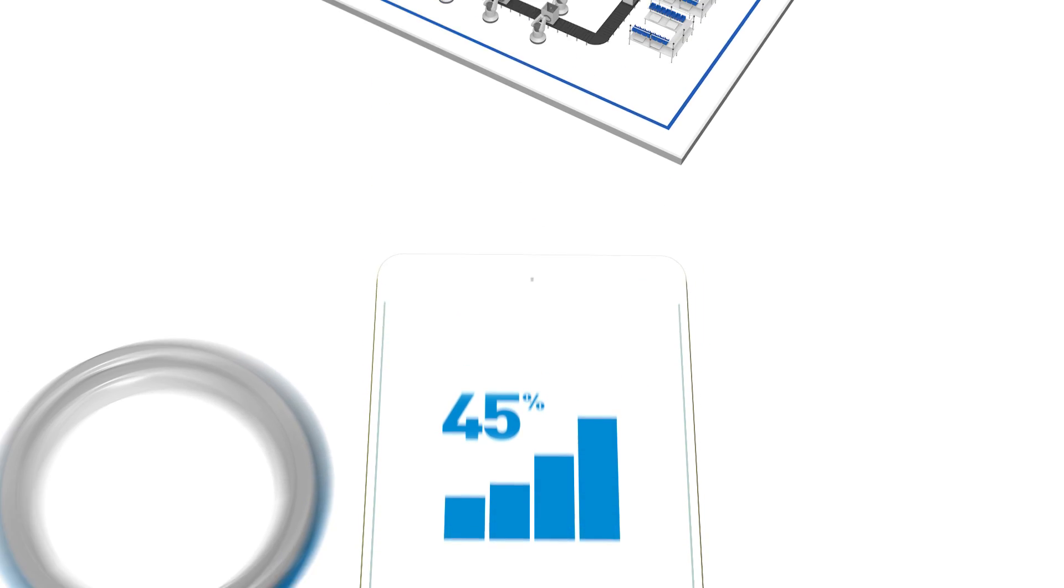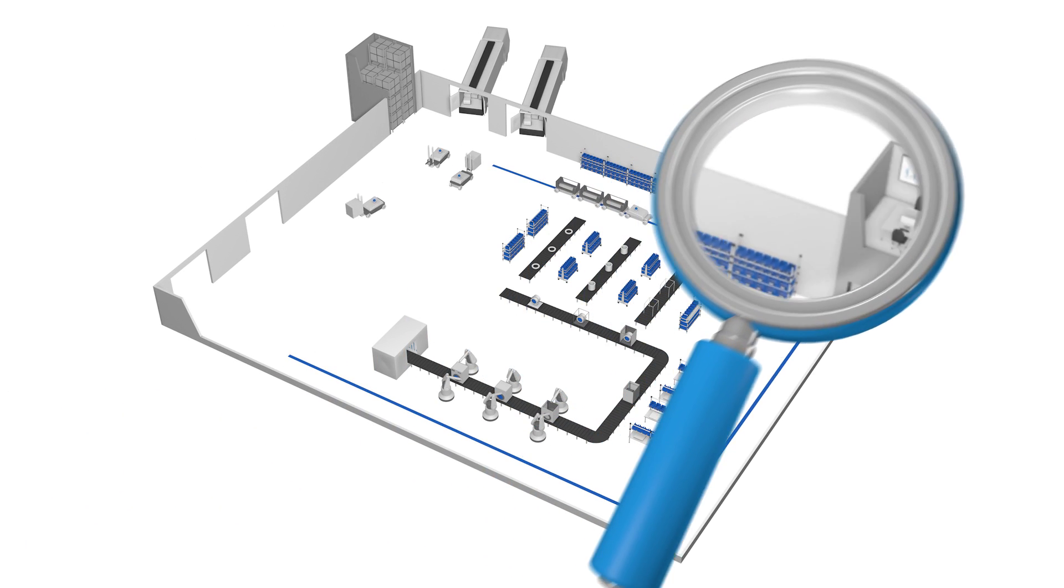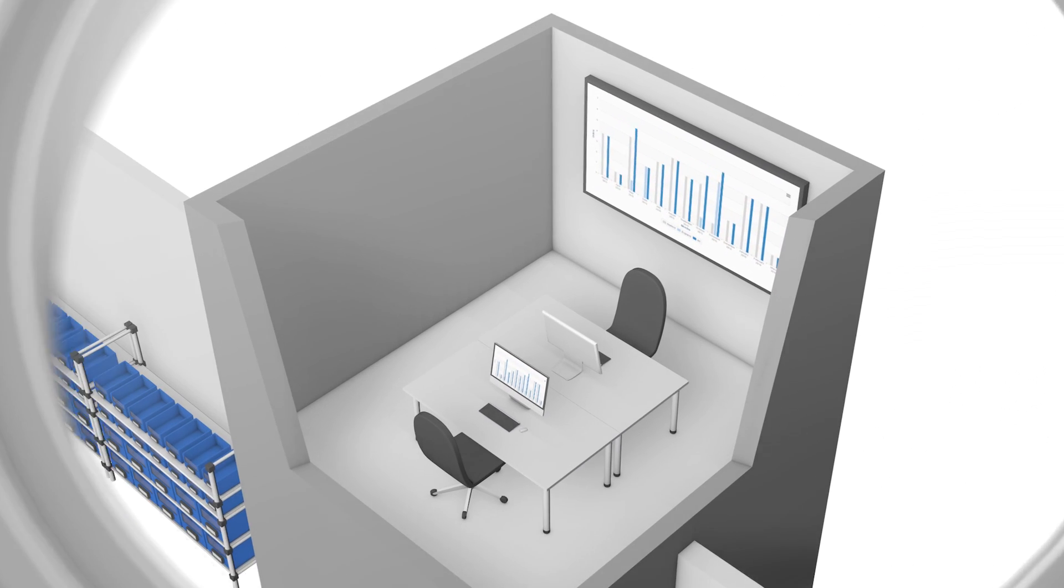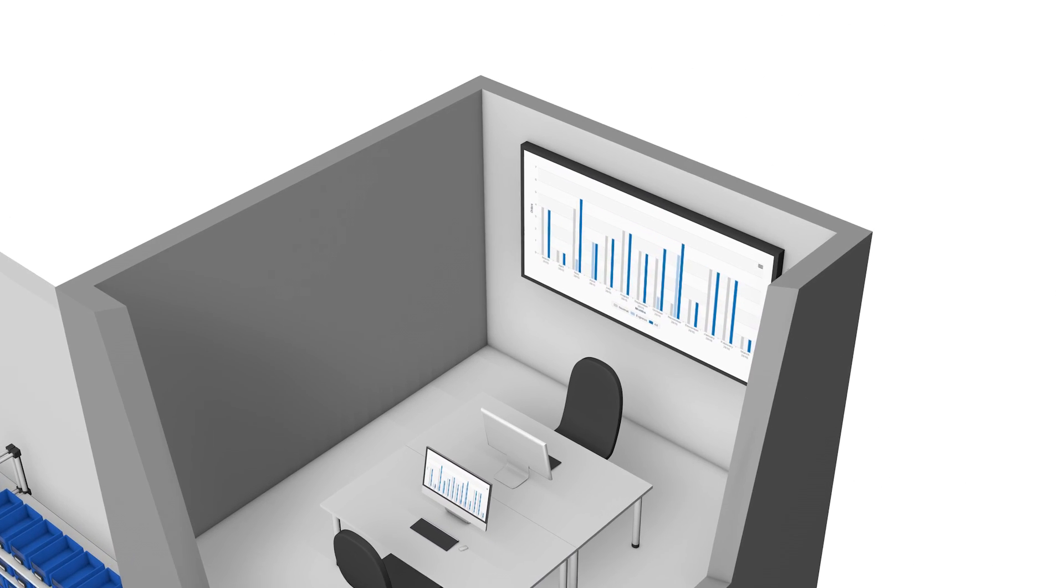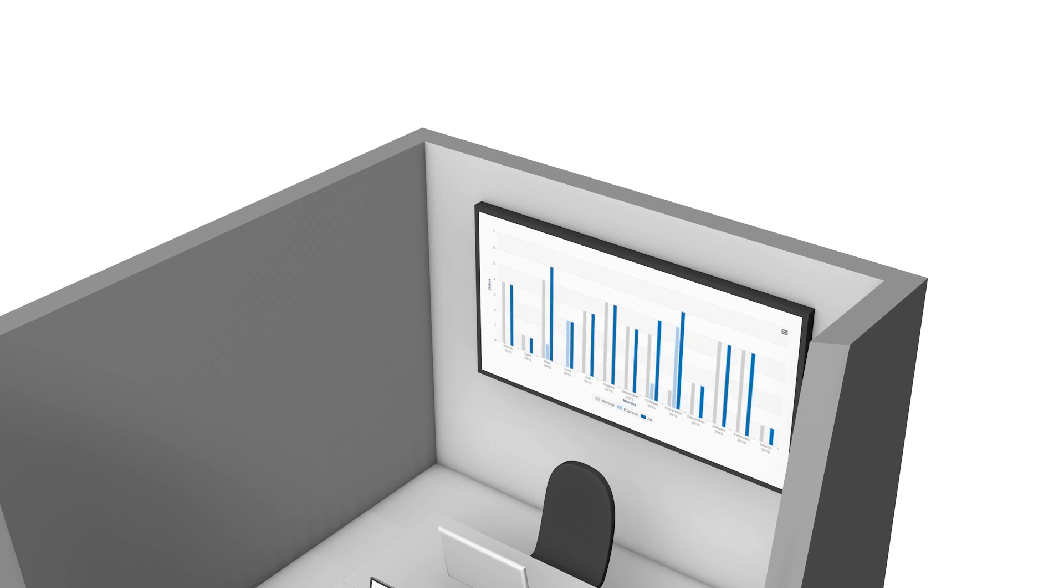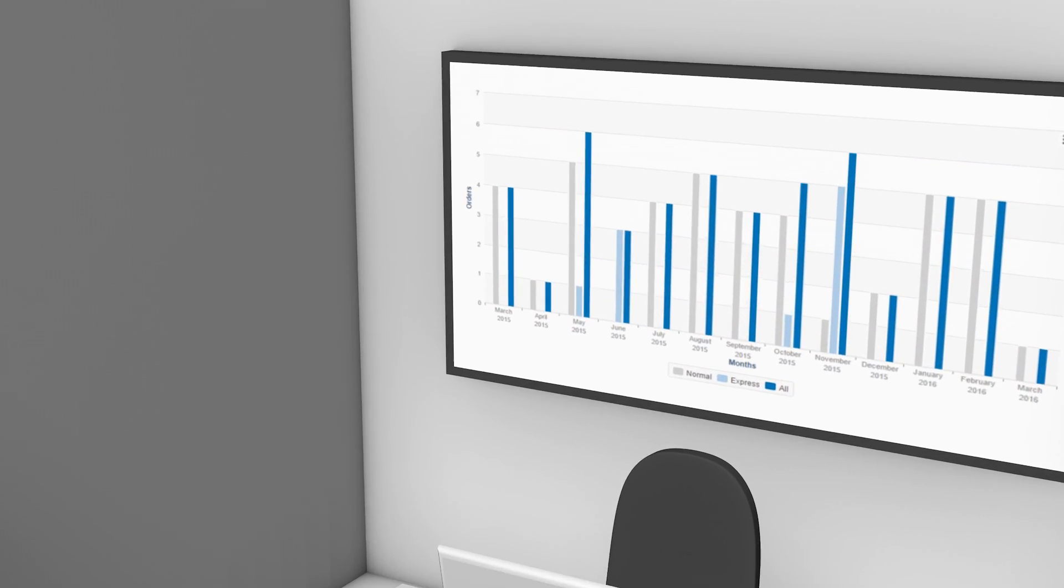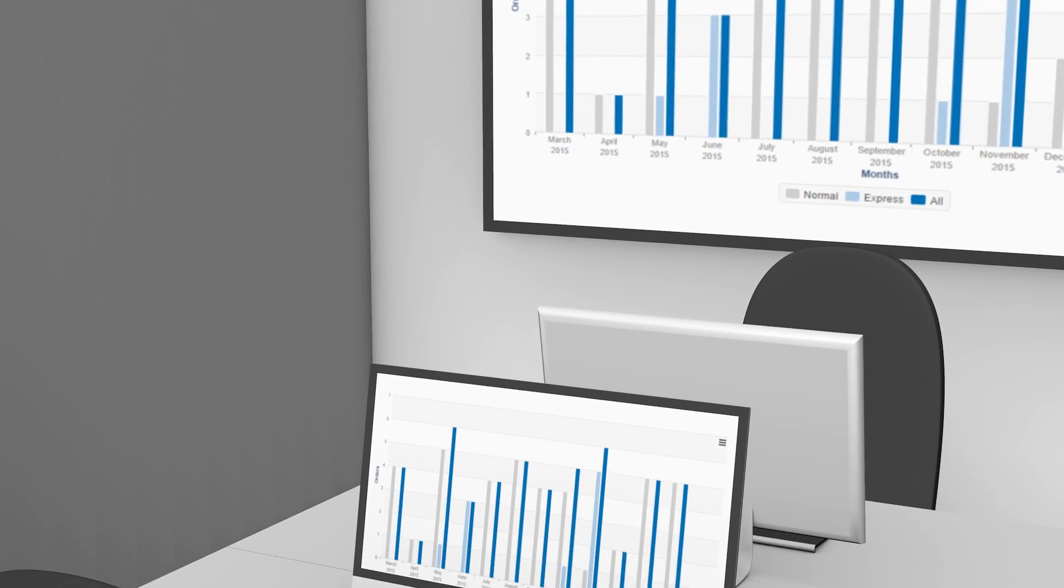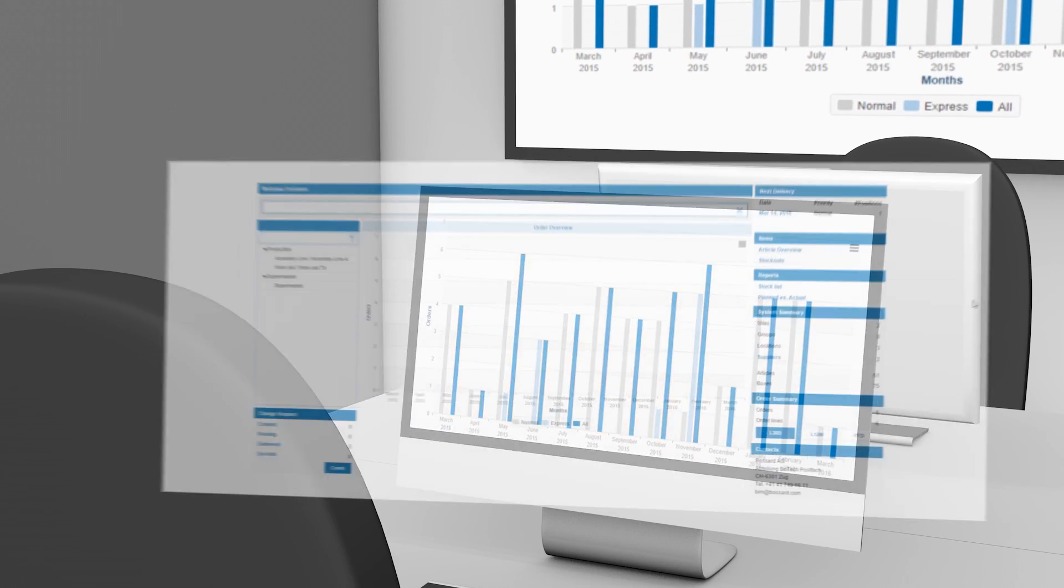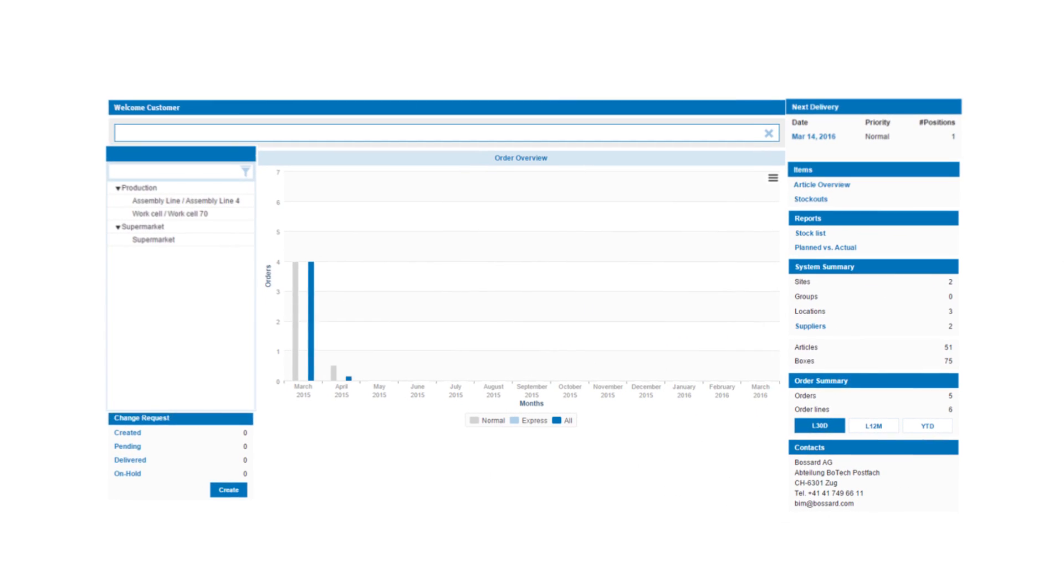But that's not all. With our system called ARAMS, you get a unique supply chain collaboration platform. It's a cloud-based system that's equipped with a highly intelligent analytics dashboard.